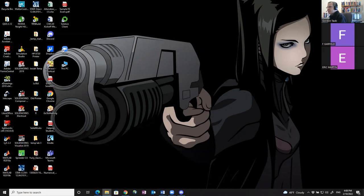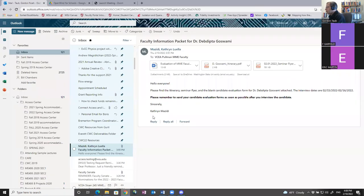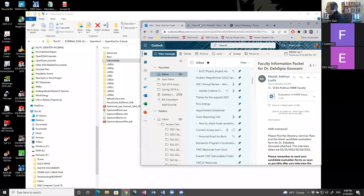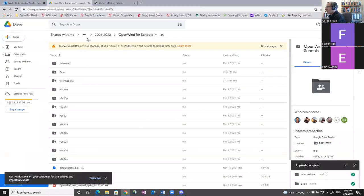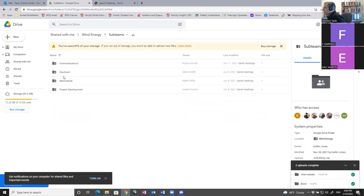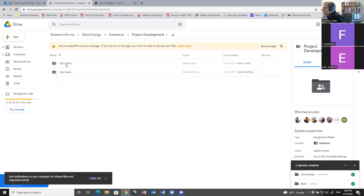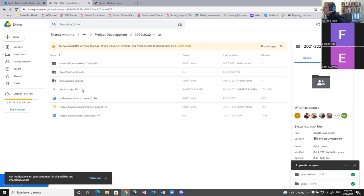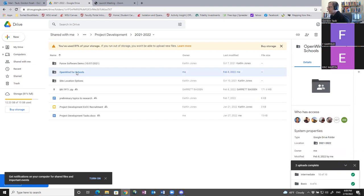I gave you guys OpenWind for Schools. Eric might not know where this is — it's in our shared drive. We have a wind energy team shared drive. Garfield, make sure Eric has access to this shared drive. We have sub-teams; I'm going to our 2021–2022 project development sub-team, and I loaded a folder called OpenWind for Schools. My suggestion is you download that entire folder onto your hard drive.